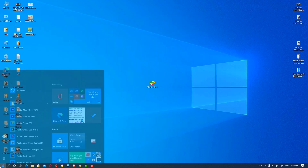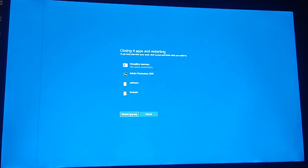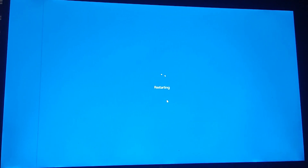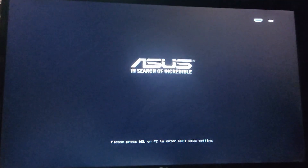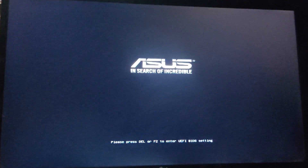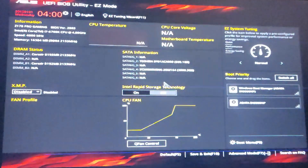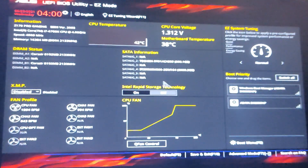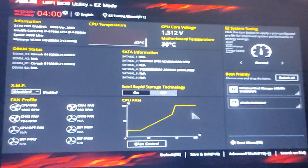Click on Restart to restart your machine. Just click Delete — or if you are using different hardware, click your corresponding key. Then here, just find Intel Virtualization Technology in this motherboard.